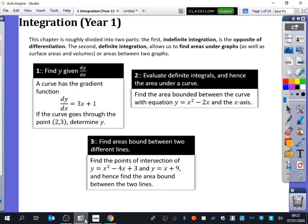We're going to have a look at a topic called integration. Many of you will have heard of this before, maybe if you've got anyone in your families who have done maths A-level, or maybe you've just heard it from teachers. But integration is literally just the reverse process of differentiation. When it was initially conceived of by mathematicians, they actually called it anti-differentiation, literally meaning the reverse process. It's about undoing some of the things you do with differentiation.